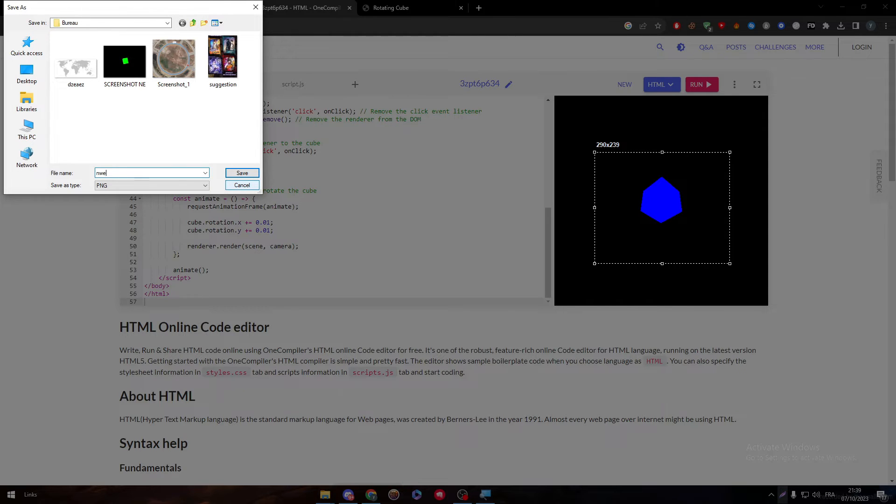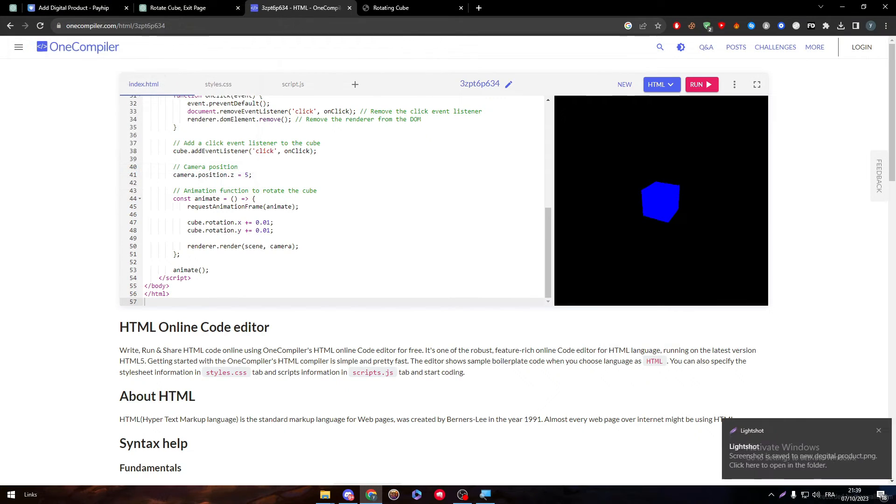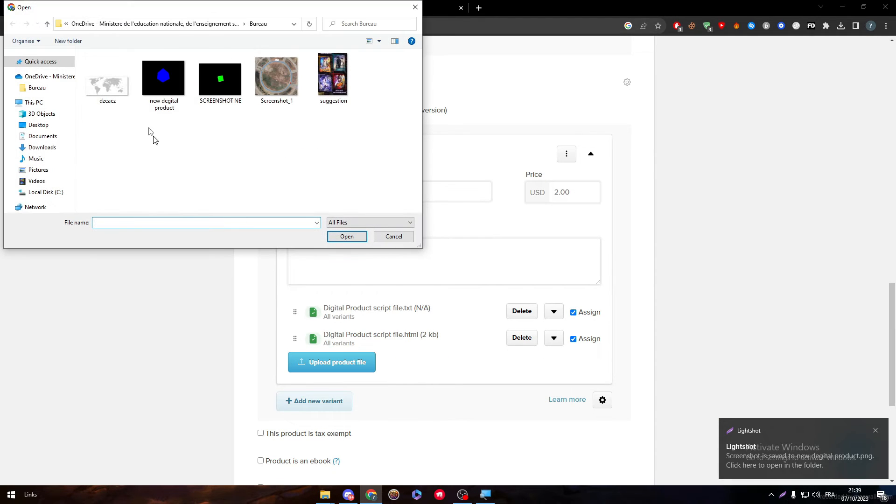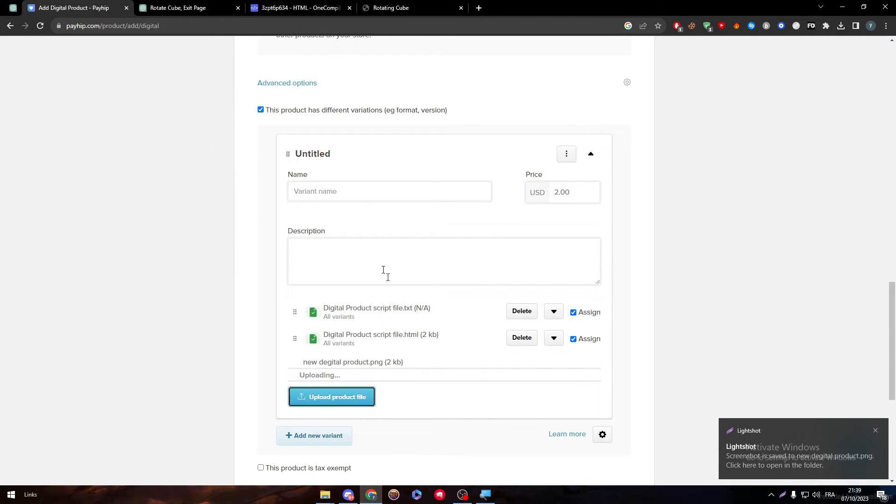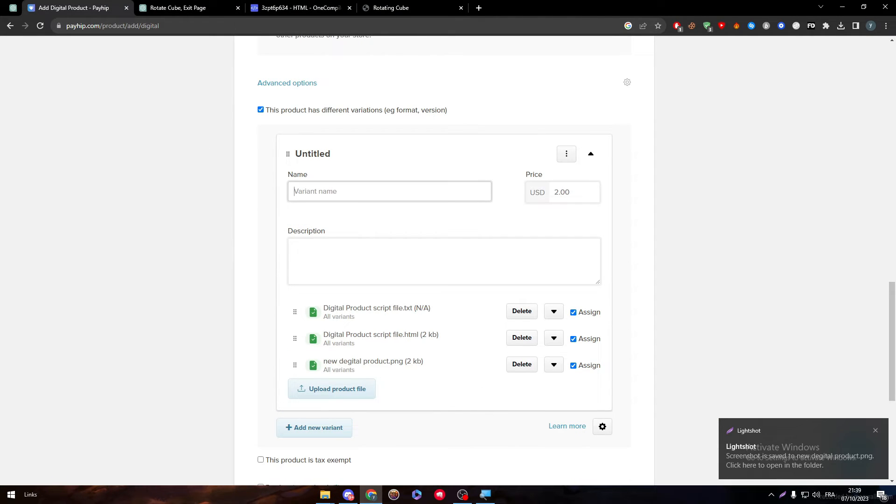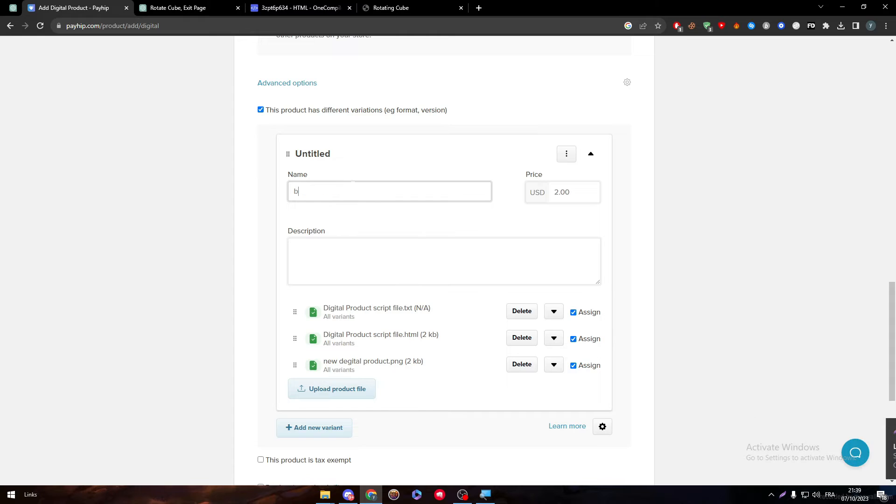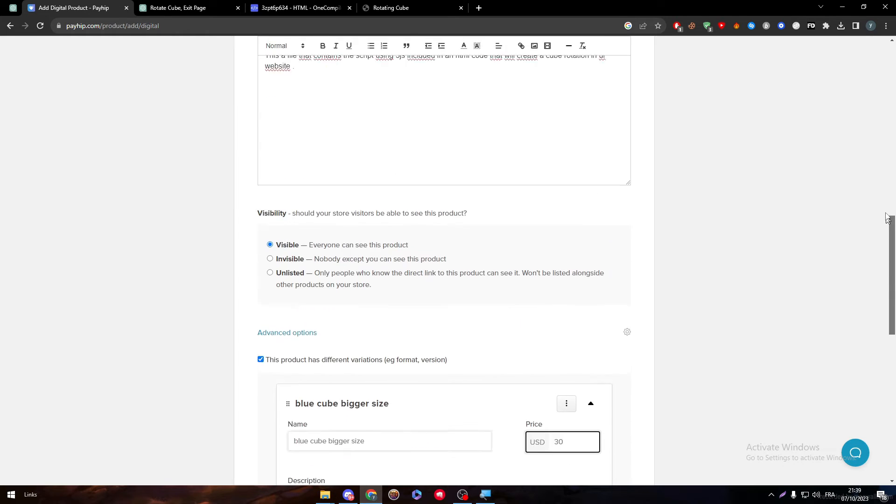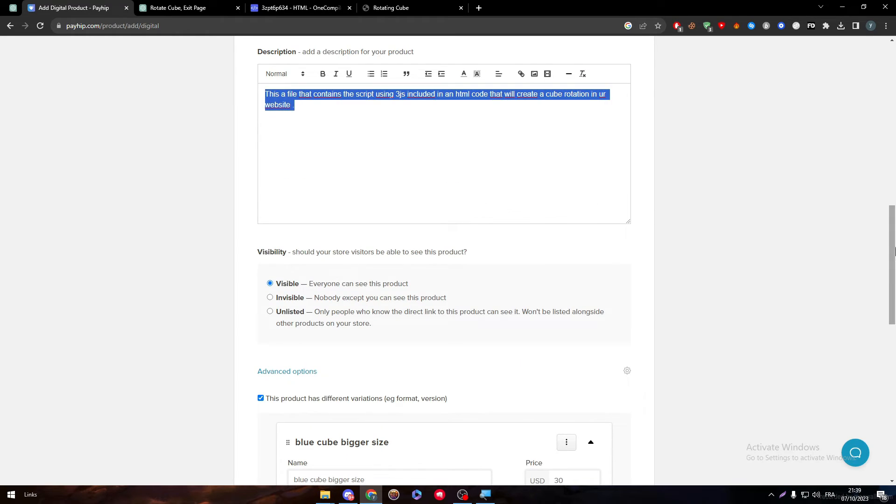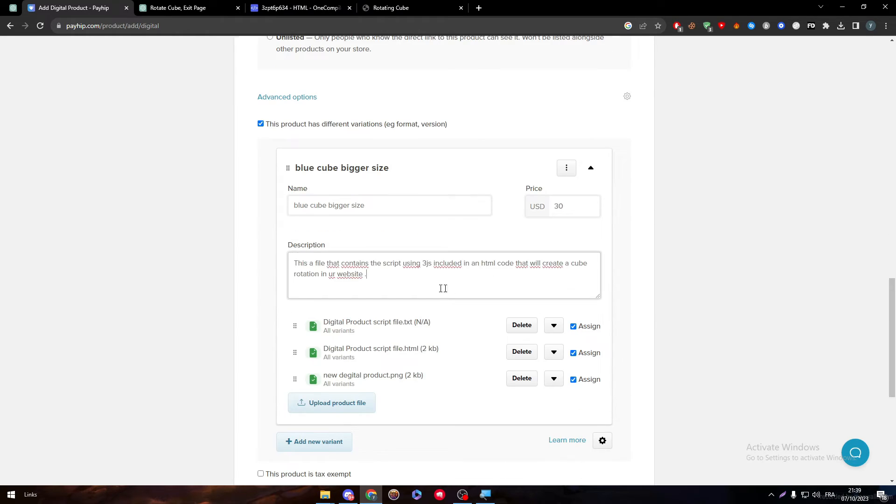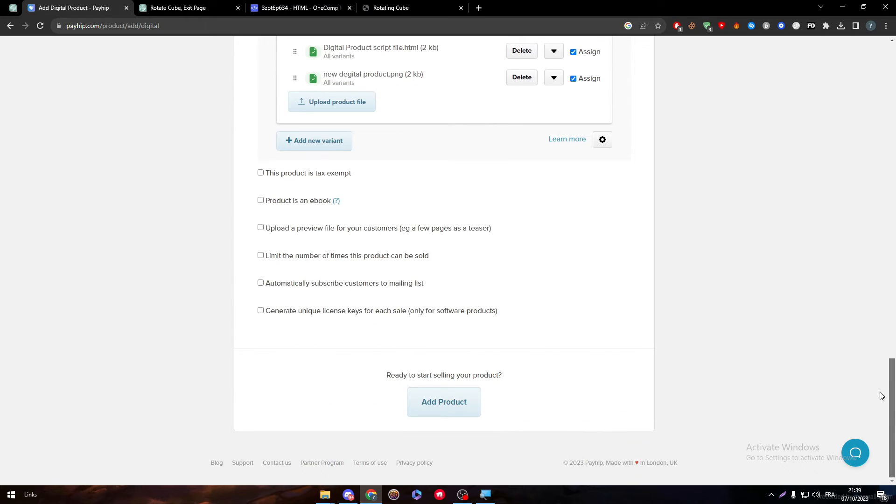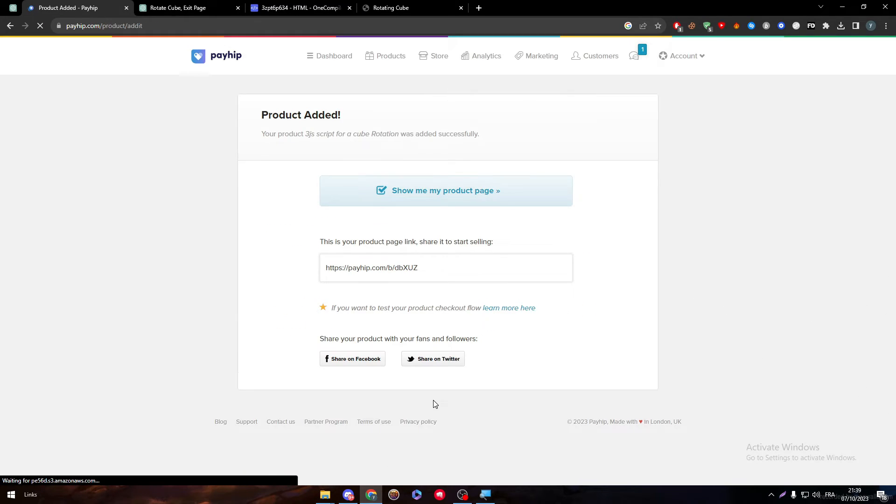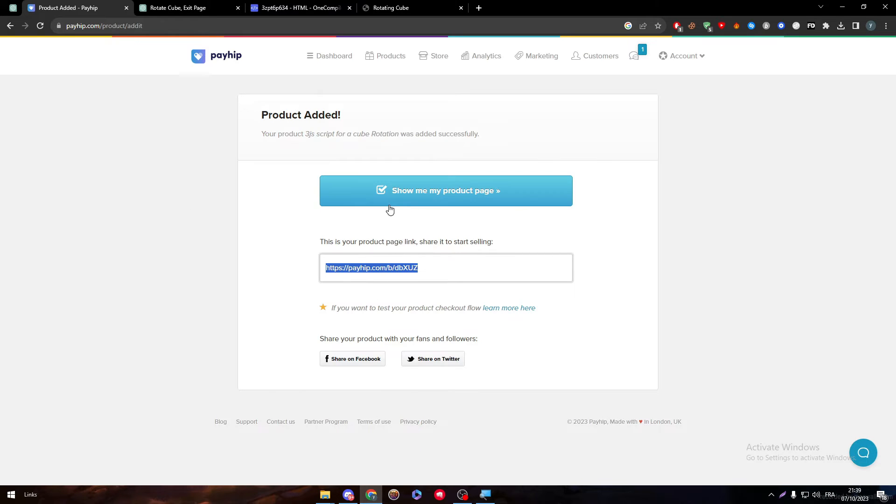And here it is. So we can do the same thing, copy this, save new digital product and re-upload it through here. The variant name will be blue cube bigger size, and for the price for example it's going to be $30. And here just have this and we can just simply like that add the product. And just like so I can go and open my product page.